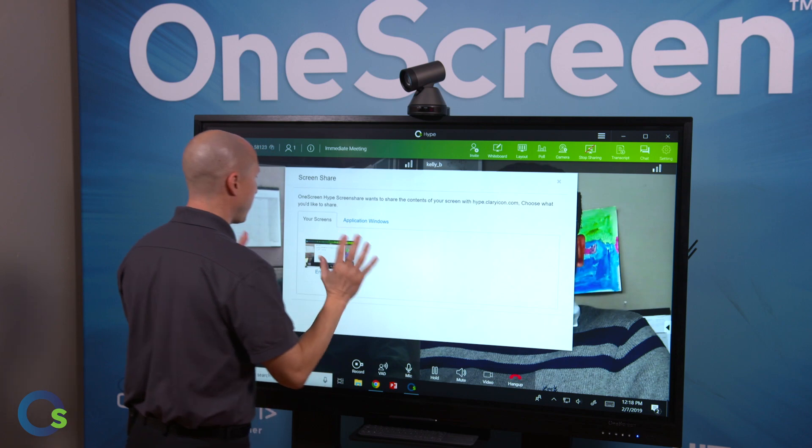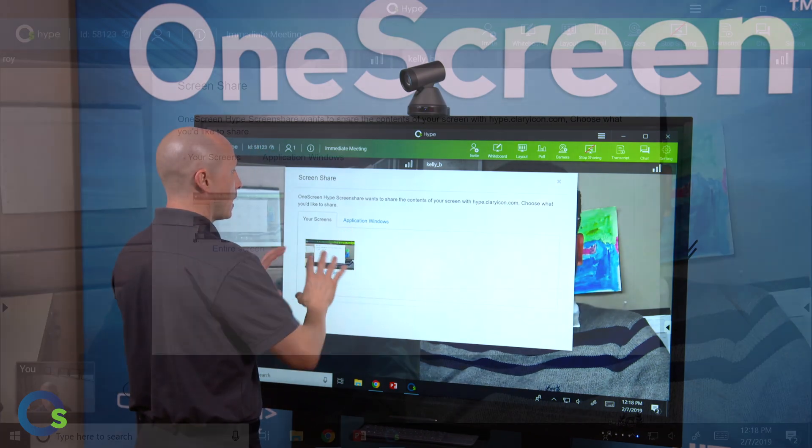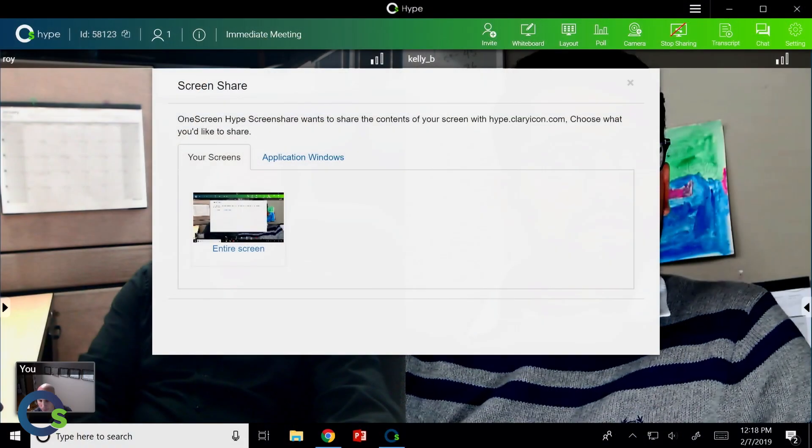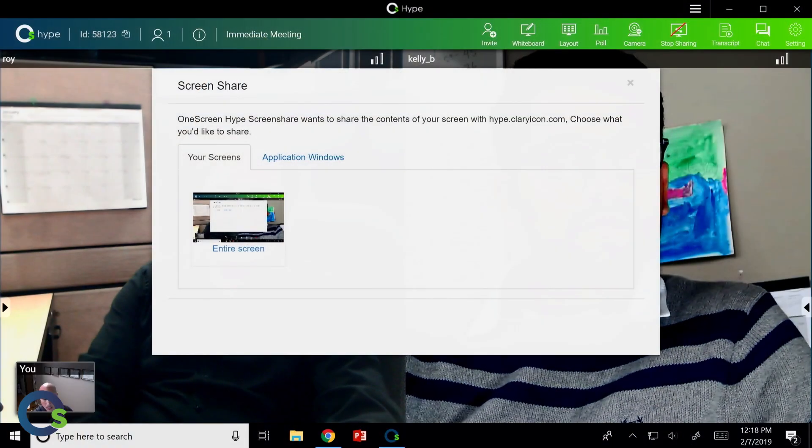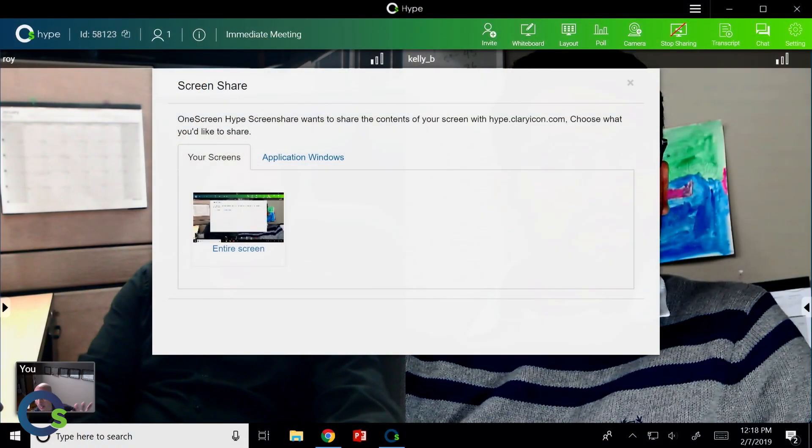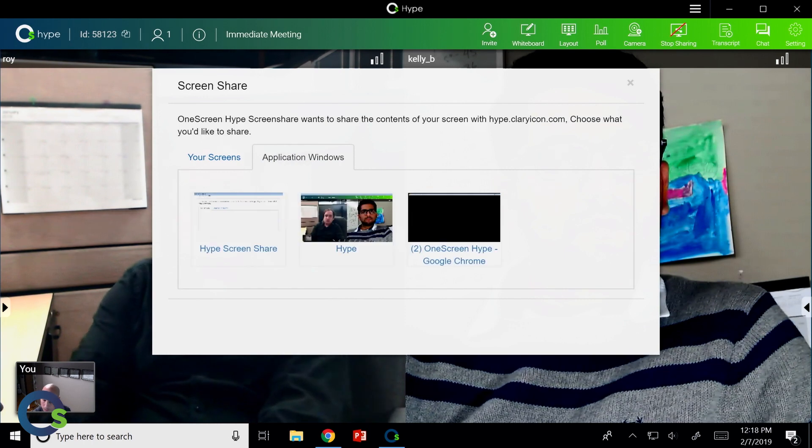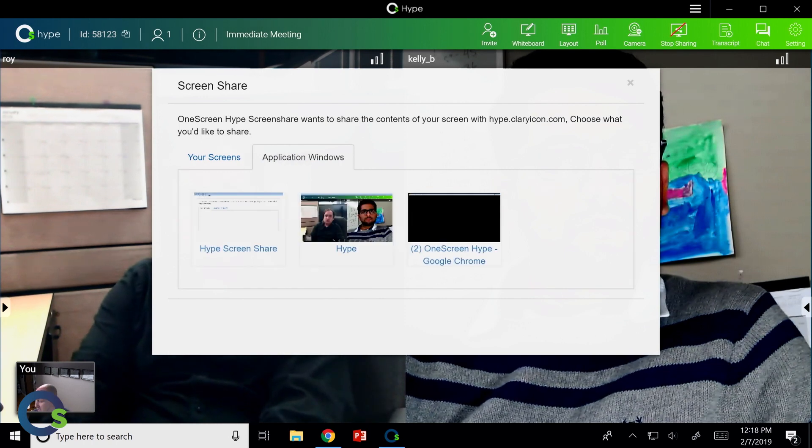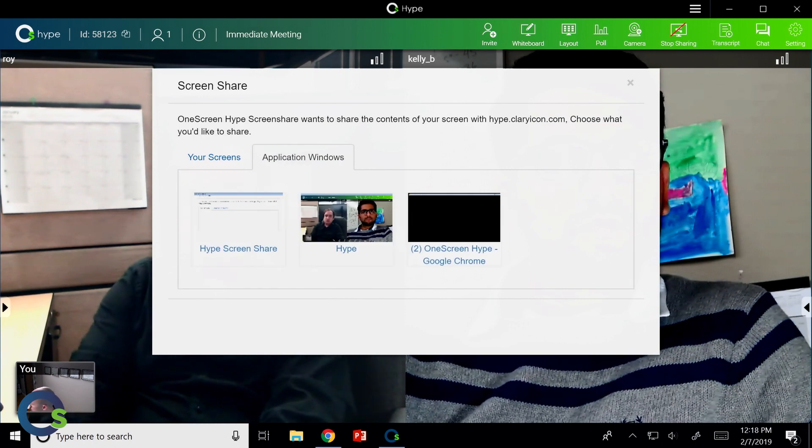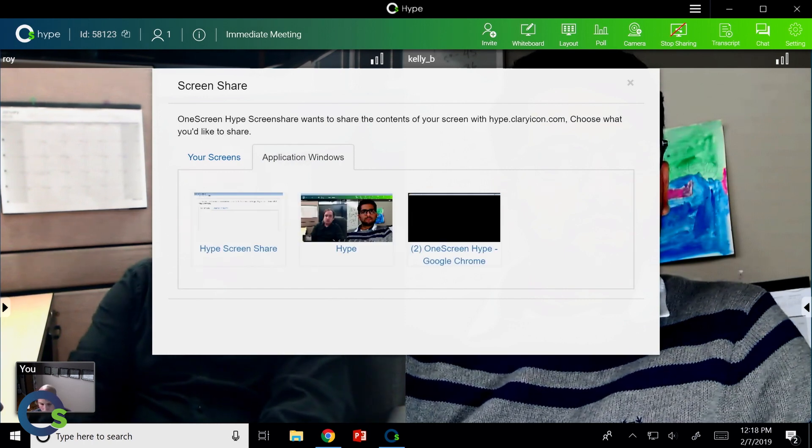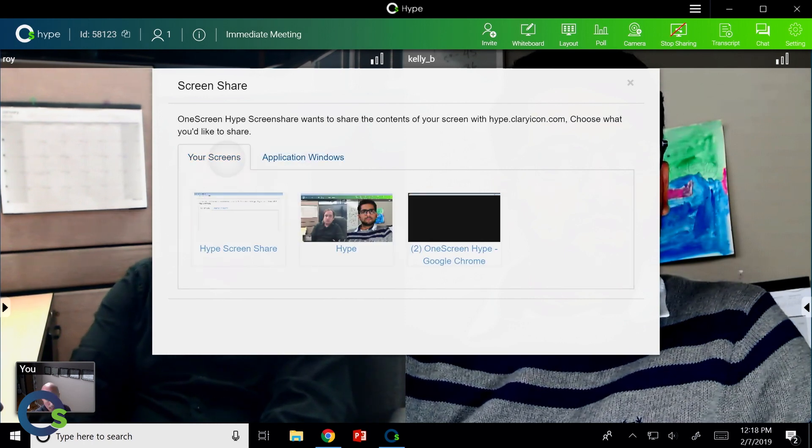Screen sharing is a fantastic feature set. I have the ability here to go ahead and share my entire desktop, or I can share a specific application, like a Word document, maybe a PDF or an Excel sheet.